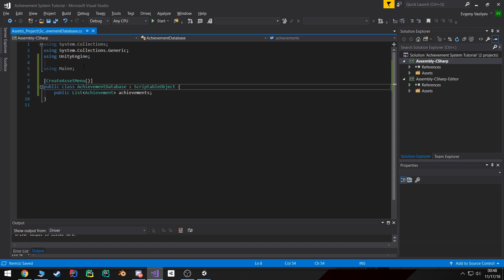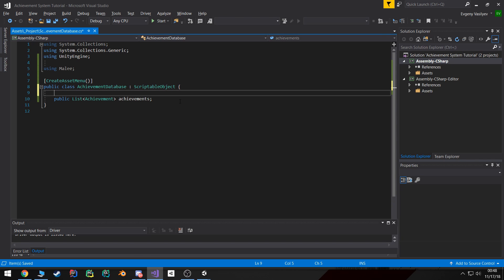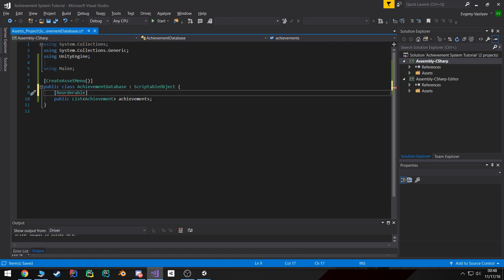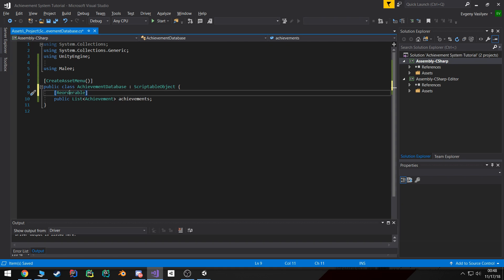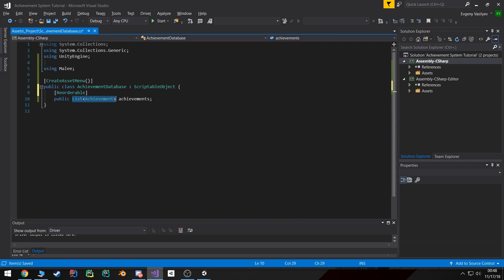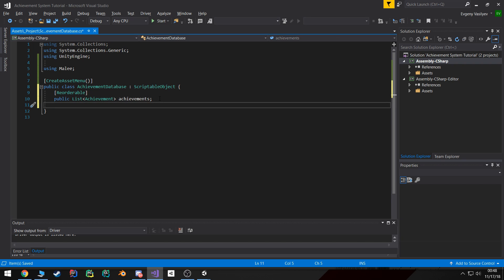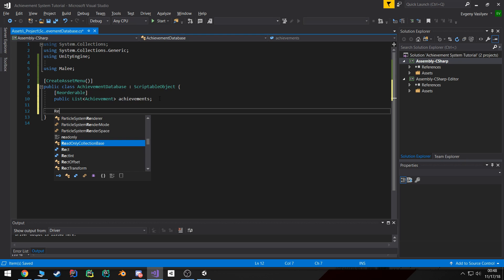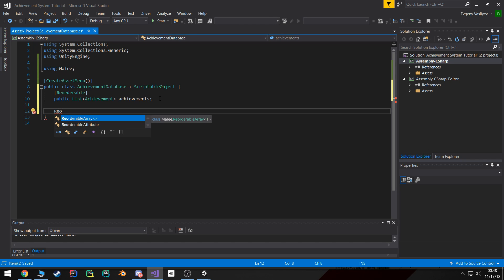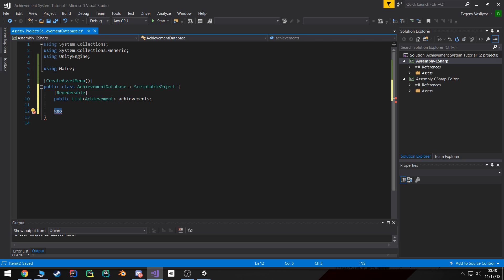So to start I'm gonna type in using Mali, that's the namespace that library uses. What that allows us to do now is we can create an attribute called reorderable. However, this attribute requires that we apply to a class that extends from reorderable array, which again is provided to us by this namespace and that plugin.